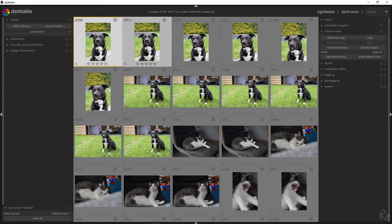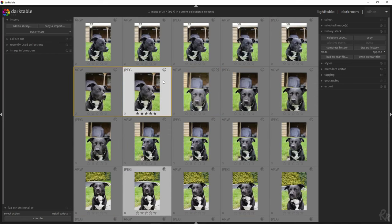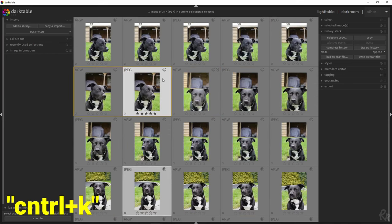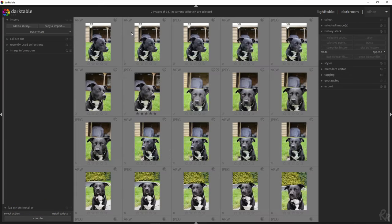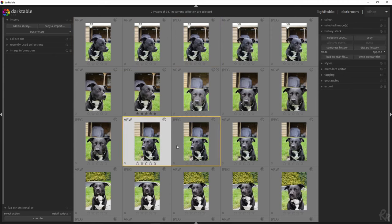Now onto the final shortcut. Once you've imported a new library and you work on it, there is a possibility to switch back to the previous library using Ctrl-K. This will allow you to easily switch between libraries. Pressing Ctrl-K again will take you back to the previous one, so it toggles between library 1 and library 2. And that's it for this video.